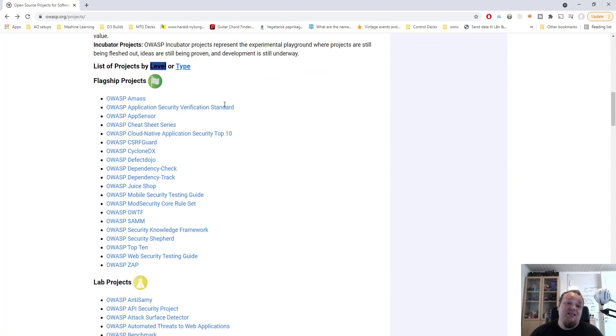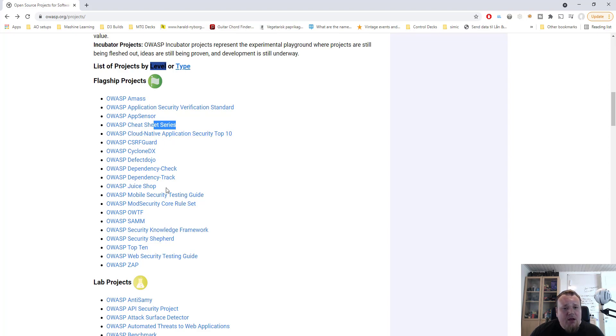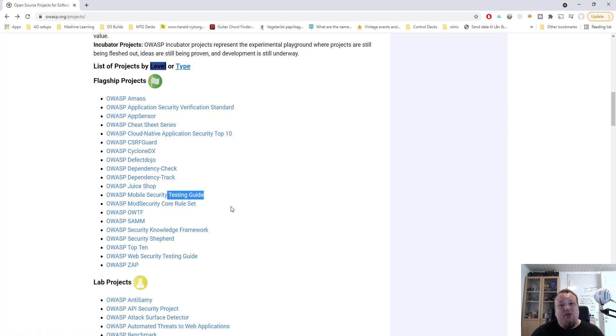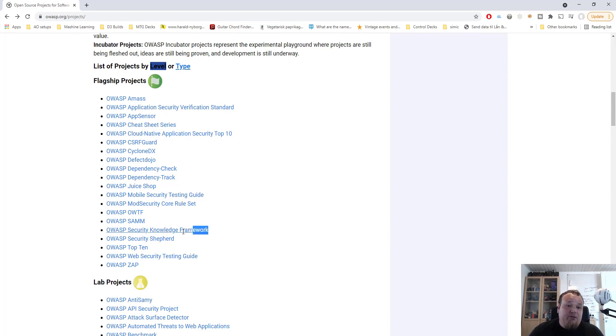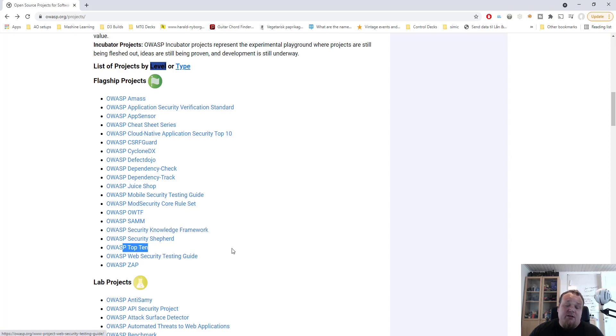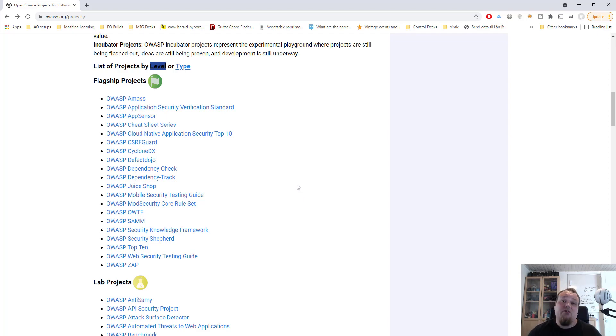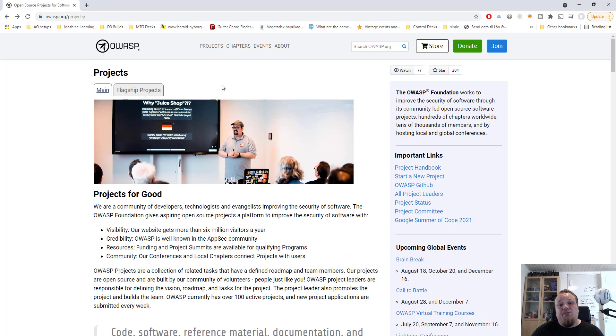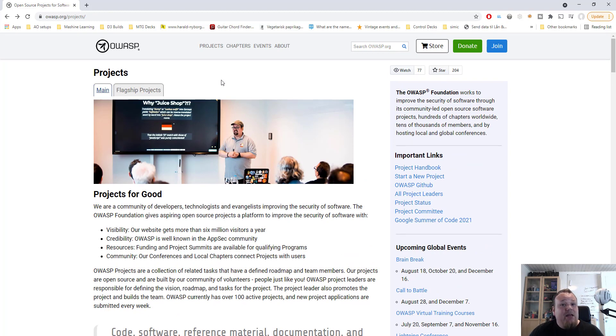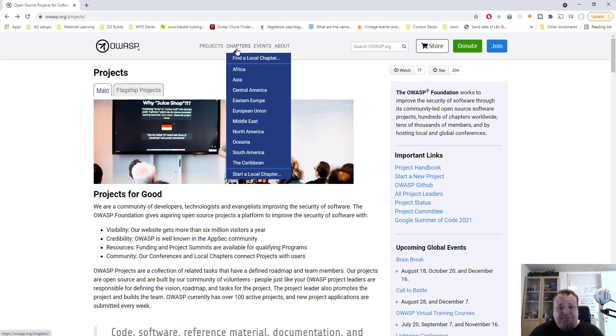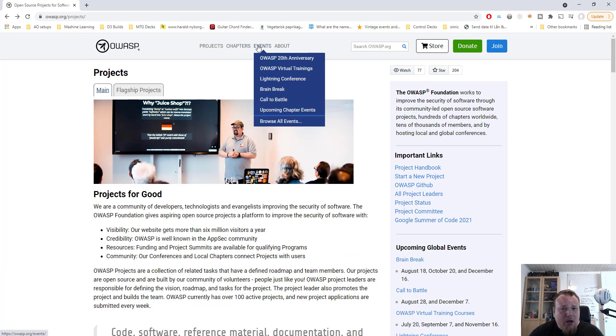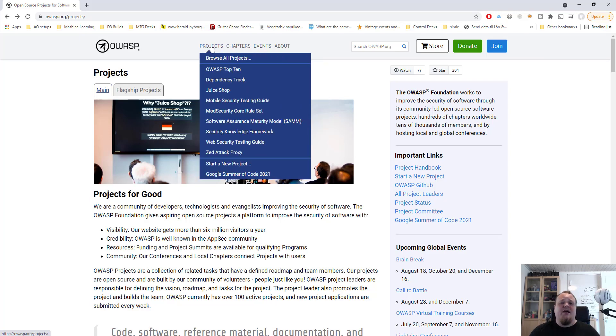It also talks about source code review, penetration testing. But probably more important of all, if you scroll down just a bit, it begins to talk about web application security testing. And then you begin to see stuff like fingerprinting web server, review web page content for information leakage. And whenever you see something that you might think, oh, this is for me, I need to use this, well just by all means click the link. So I want to test my HTTP method. Well, click the link. Let's see what happens.